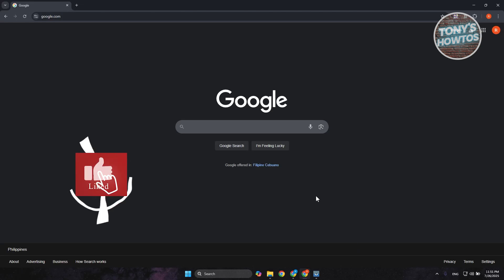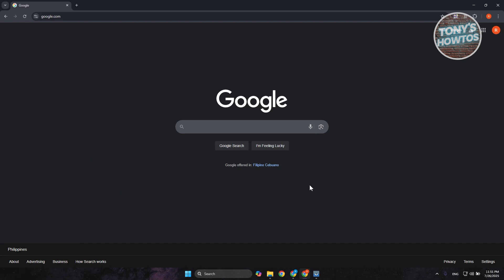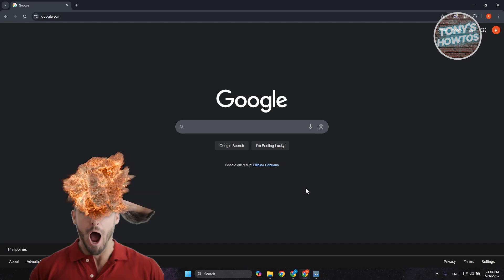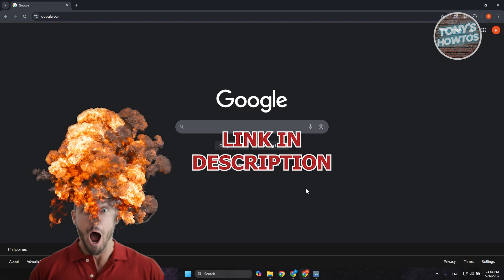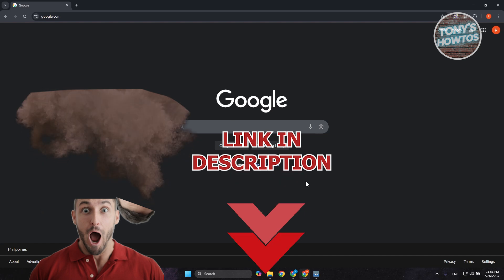Hey guys, welcome back to Tony's How To Use. In this video I'll be showing you how to remove credit card from all websites. Before we start, hurry up and check out these offers just under this video. So let's get started.